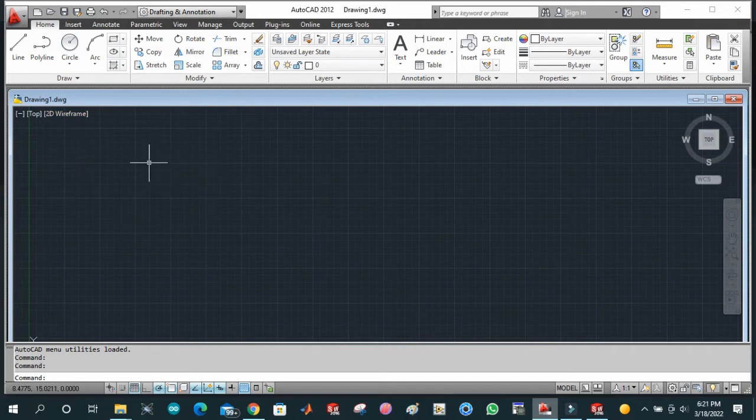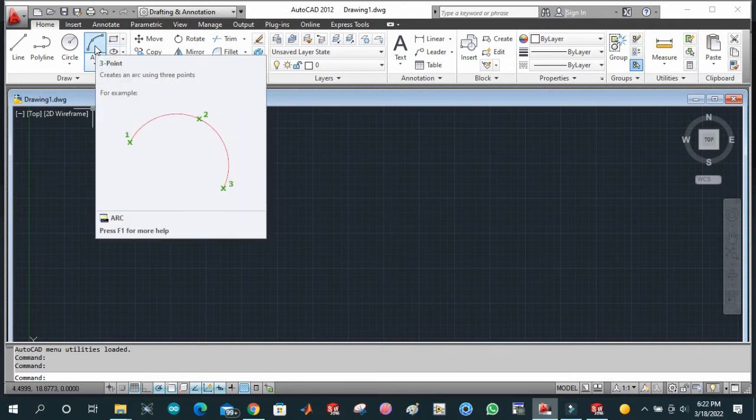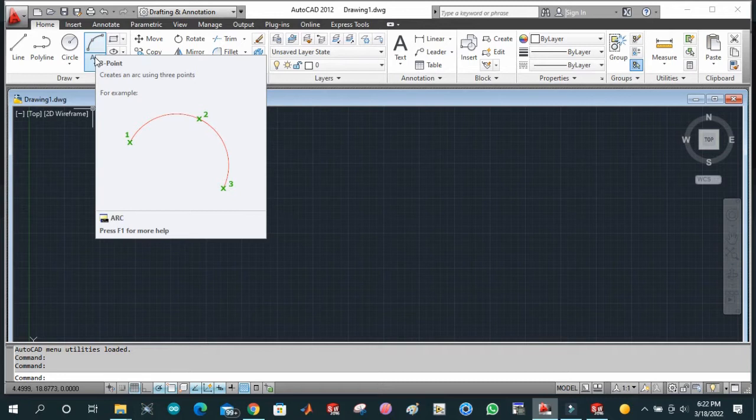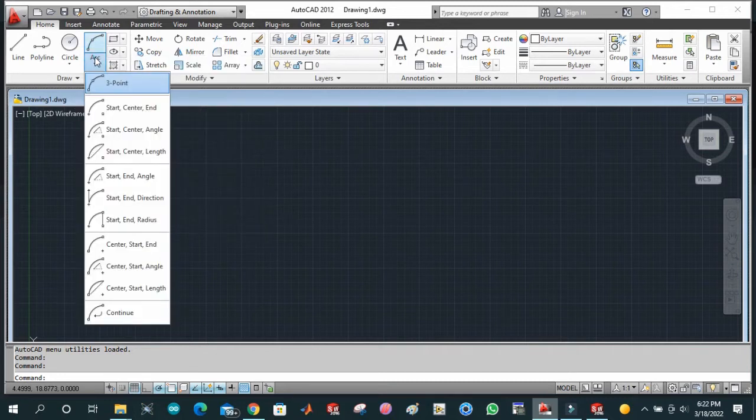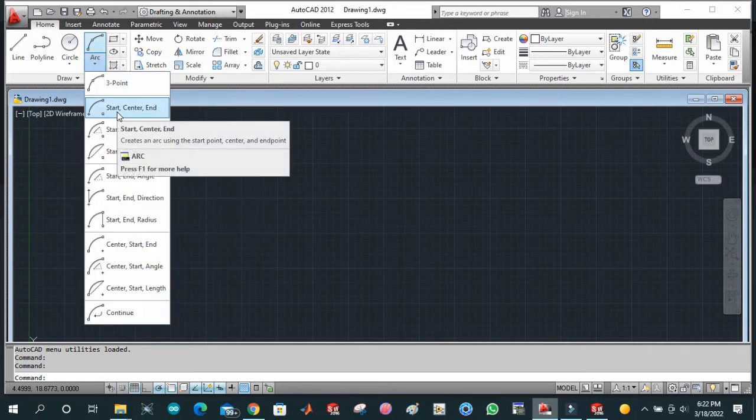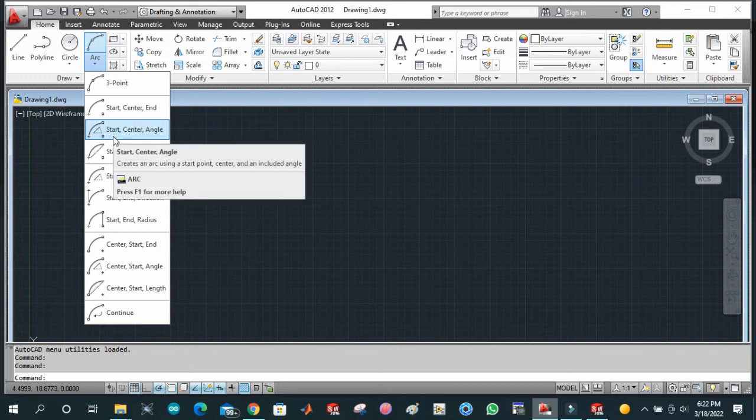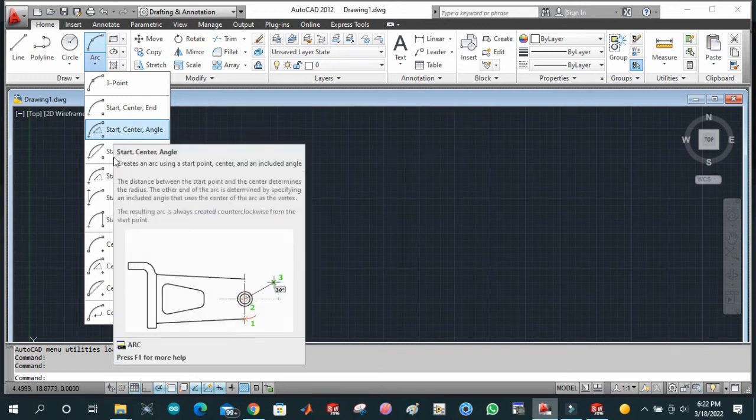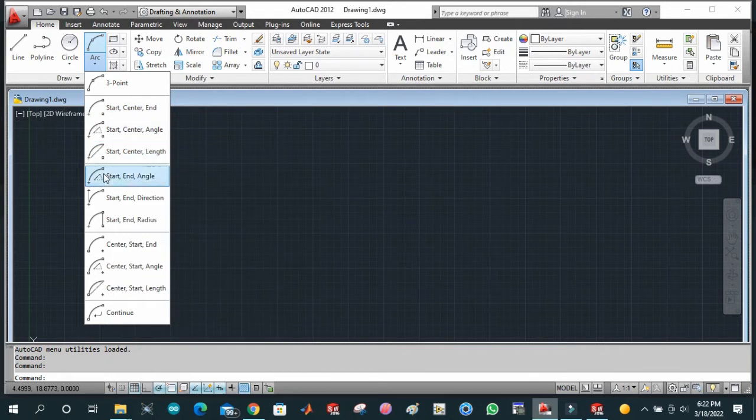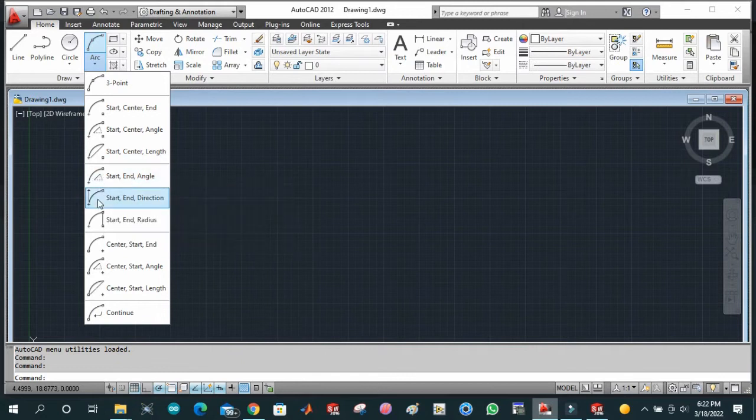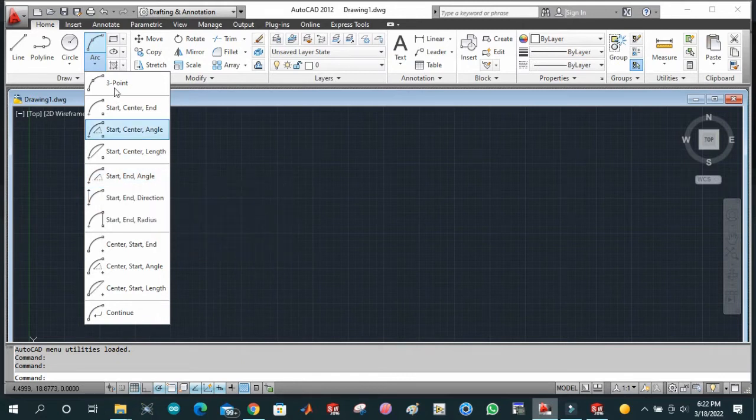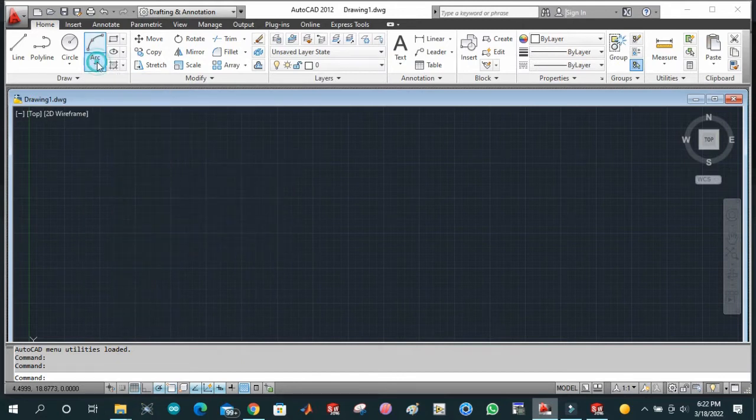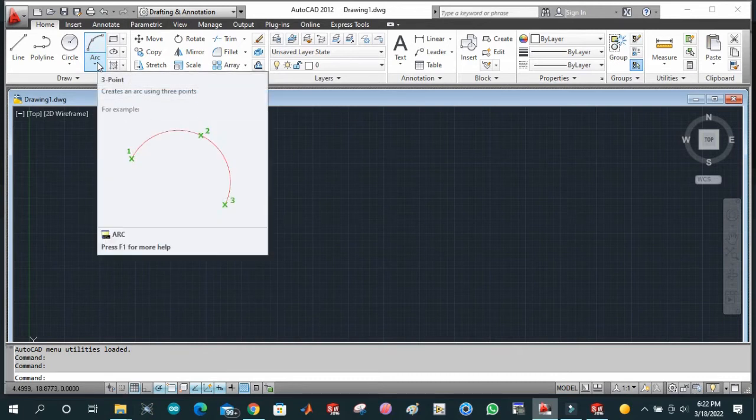Similarly, this is an arc. In arc, we have multiple options like three-point arc, start-center-end arc, start-center-angle, and start-center-length. These different types of arcs can be drawn according to their own specifications, which we will discuss later.